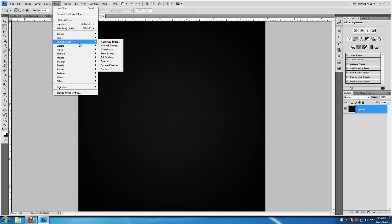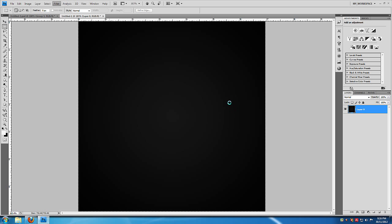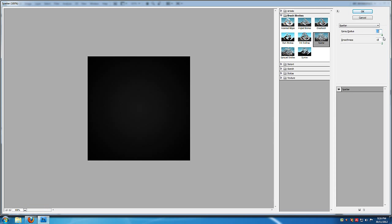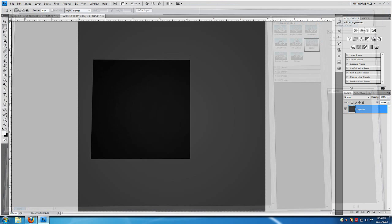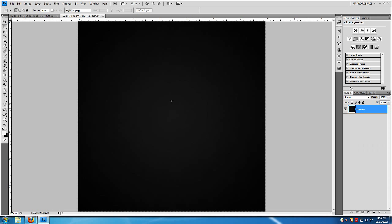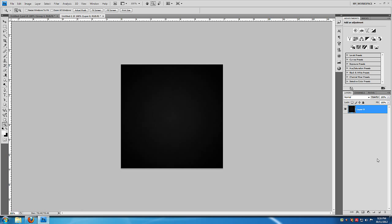Under Filter, I'm going to go to Brush Strokes > Spatter and take the Spray Radius and Smoothness all the way up to the highest values. As you can see we got rid of all the ring patterns. I still have a little bit of them in the center, so I'm going to apply the filter once again by hitting Ctrl+F. Now we have this really neat-looking grayscale background. This was just the background — it doesn't have any direct connection with the logo itself.